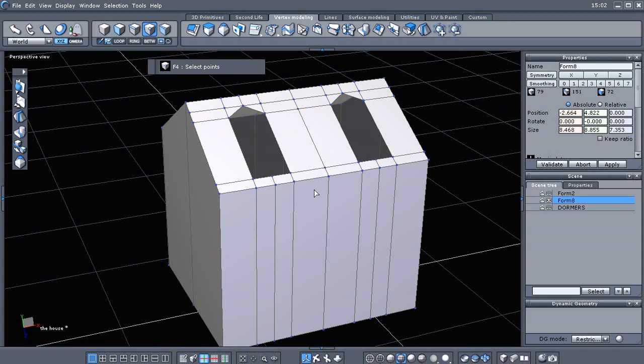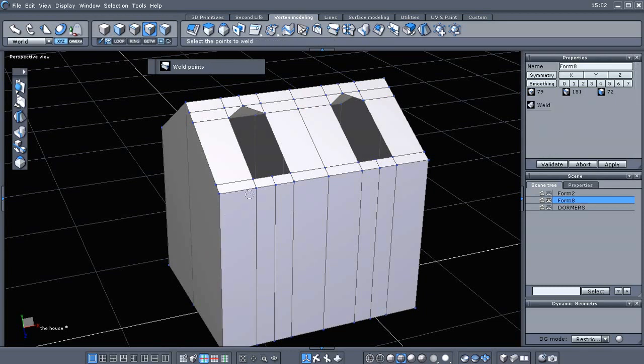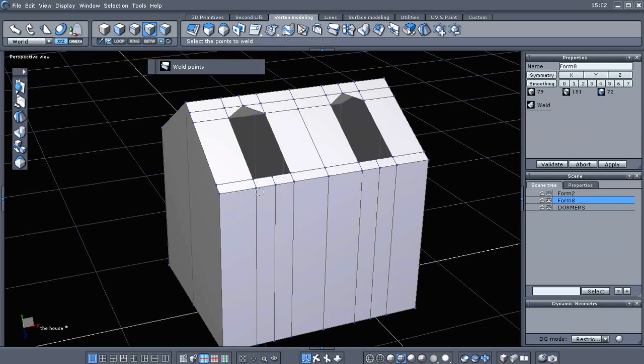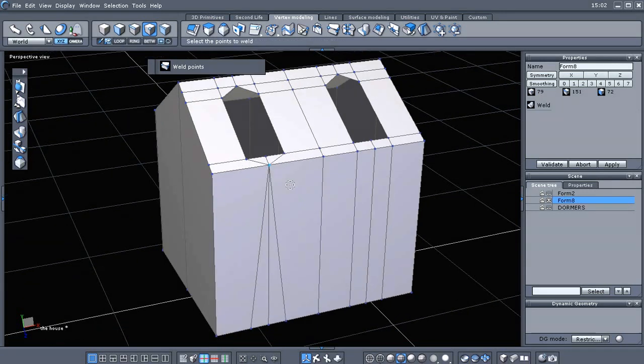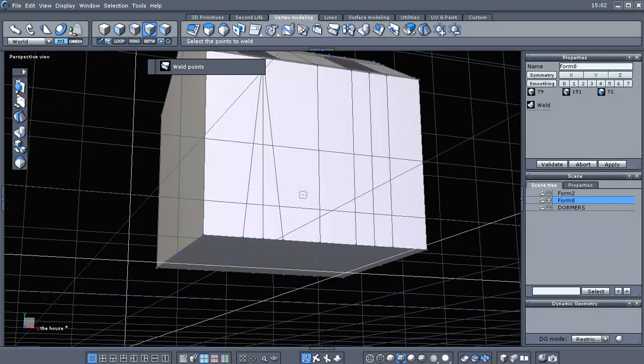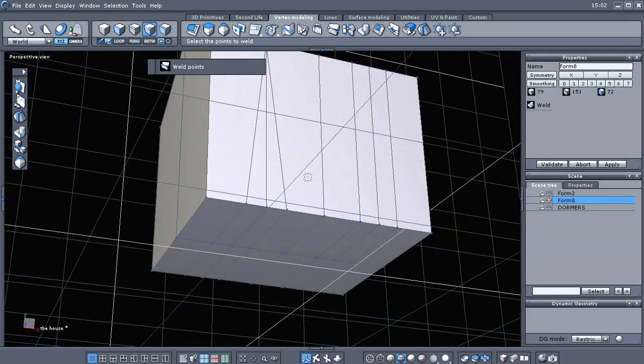We're in point selection mode and we can use the weld points tool, which is here under the modeling vertex modeling tab. We just click on that and then we can select several points and that'll just merge them.